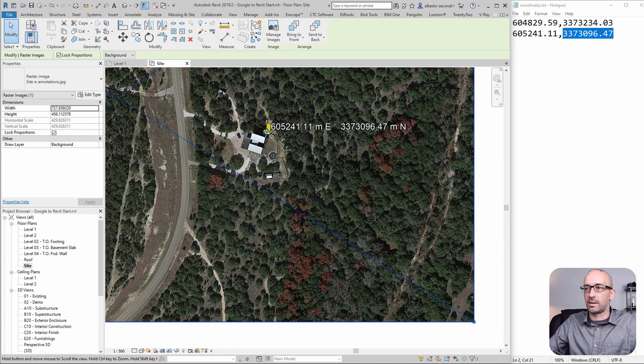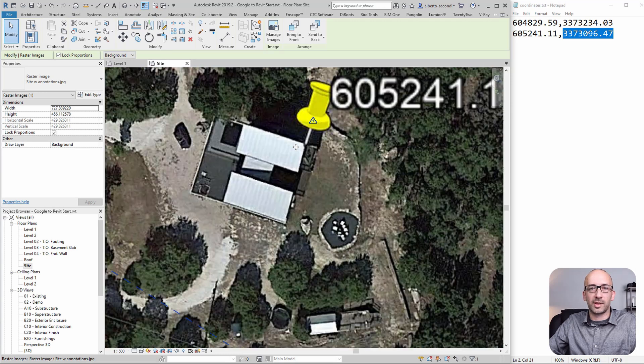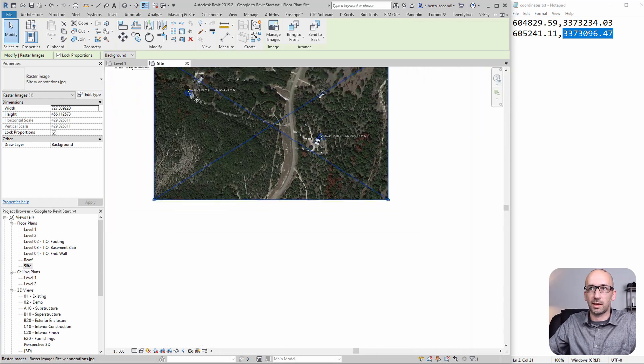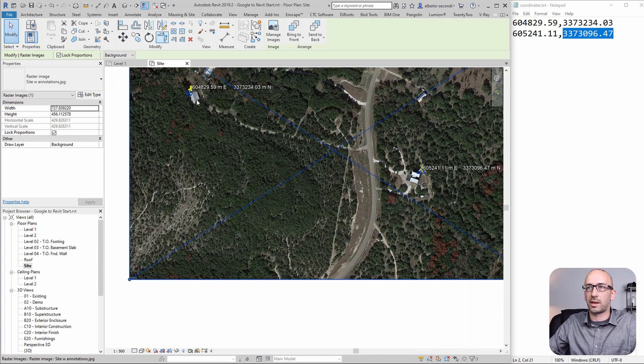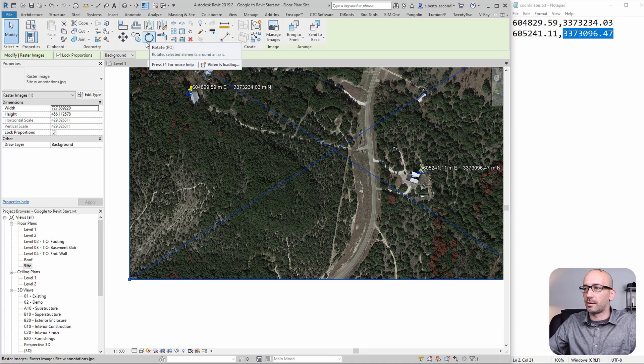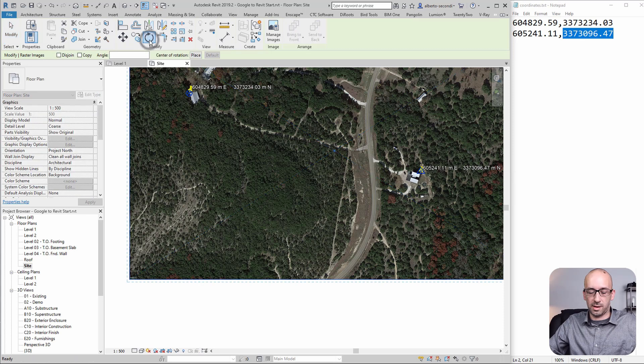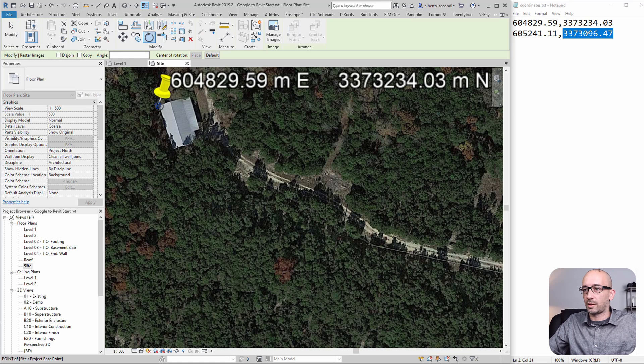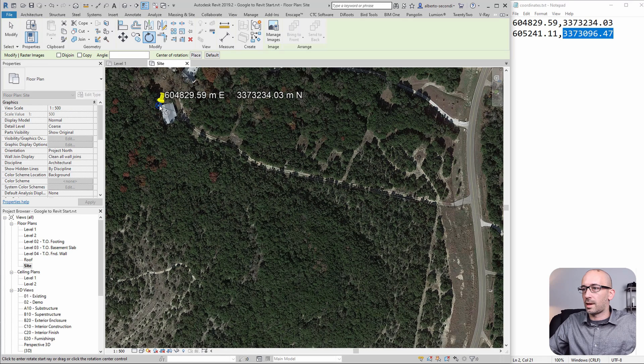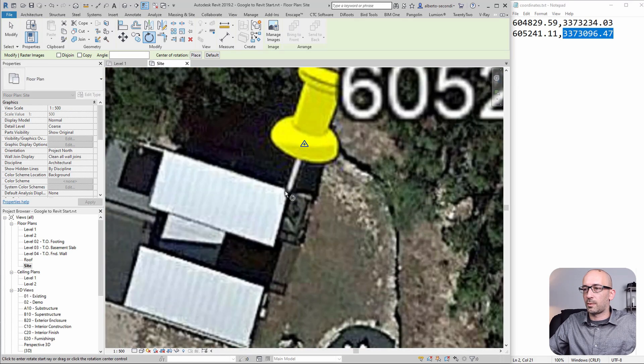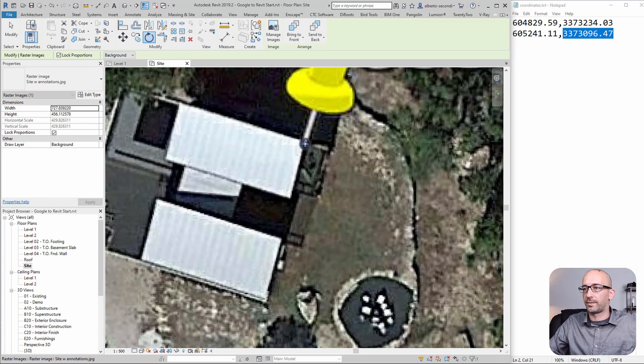All we need to do now is rotate the image around the first point, because that needs to stay the same as far as coordinates, and make sure that these two points coincide. Let's rotate that. Press space to relocate your center of rotation. We want to make sure the image goes from here to here.